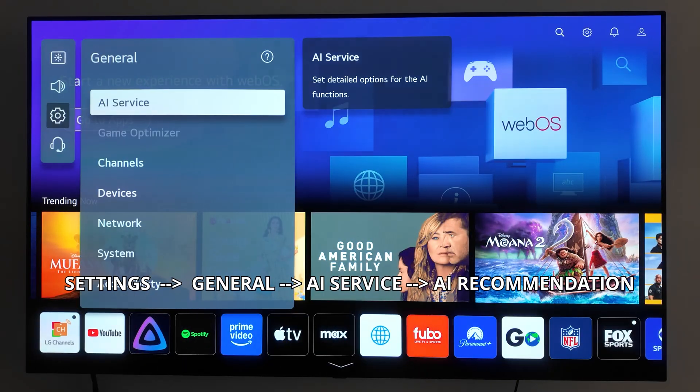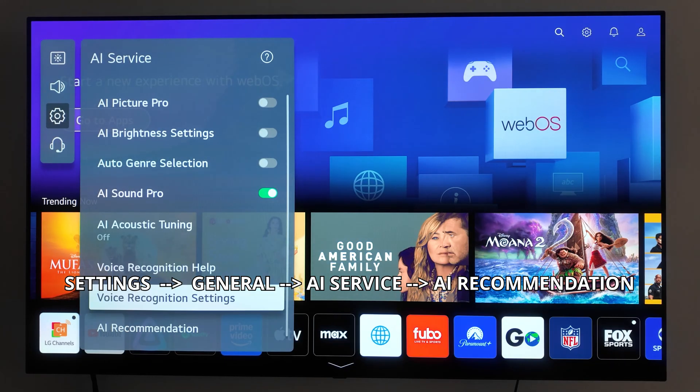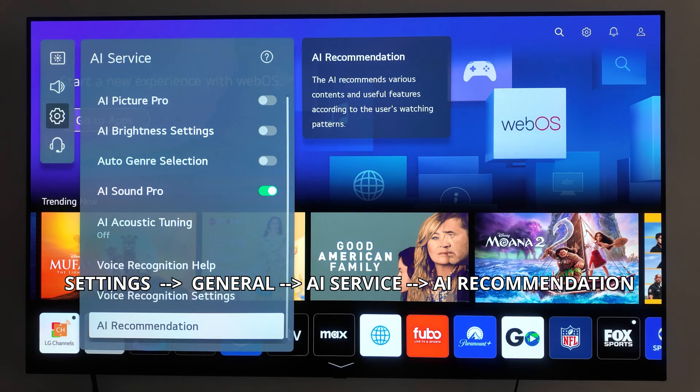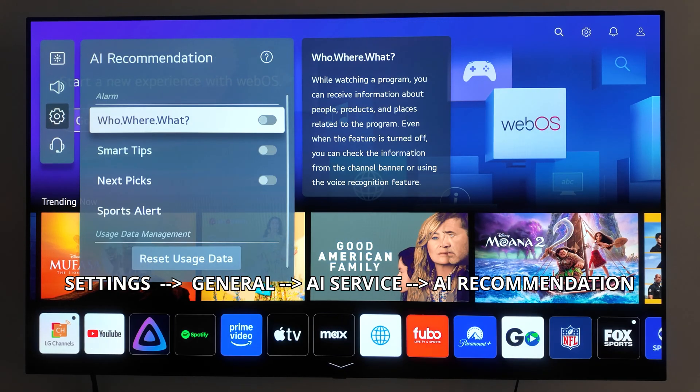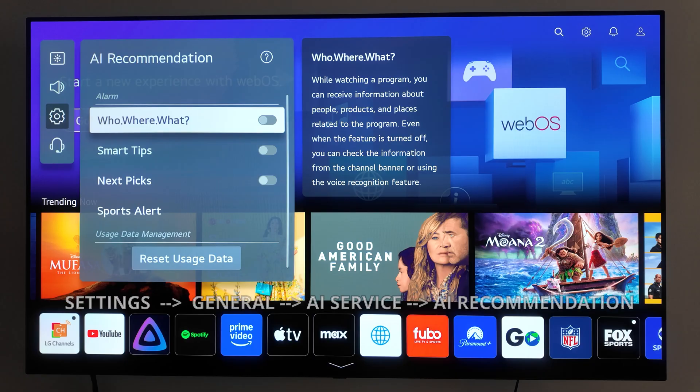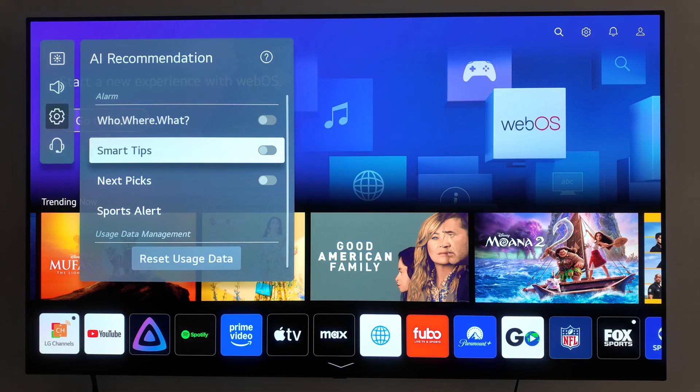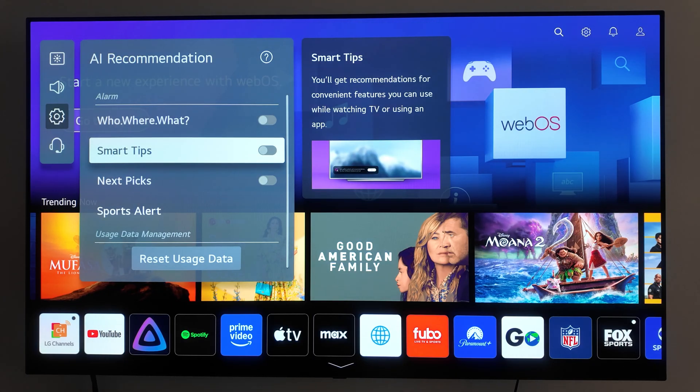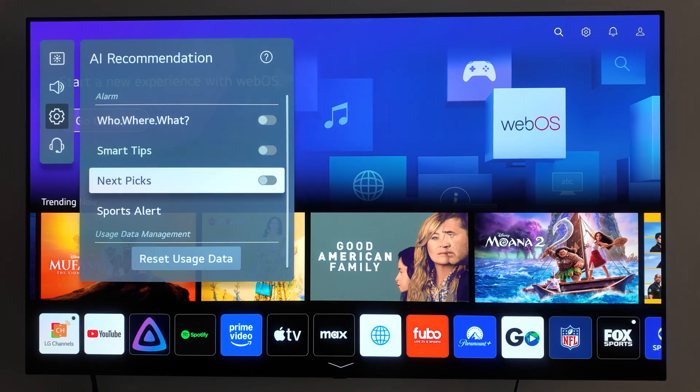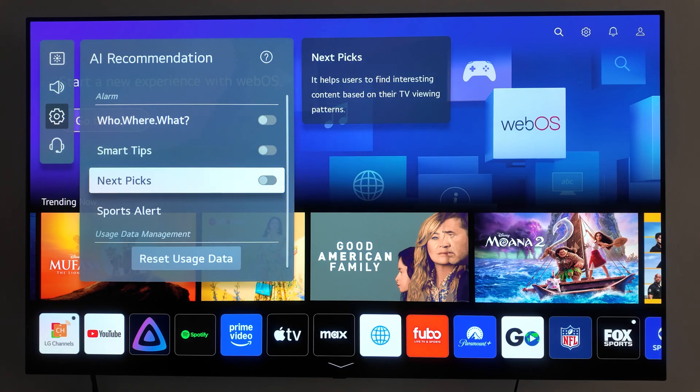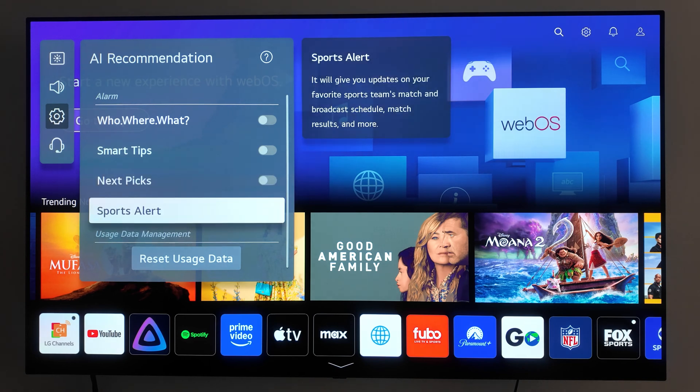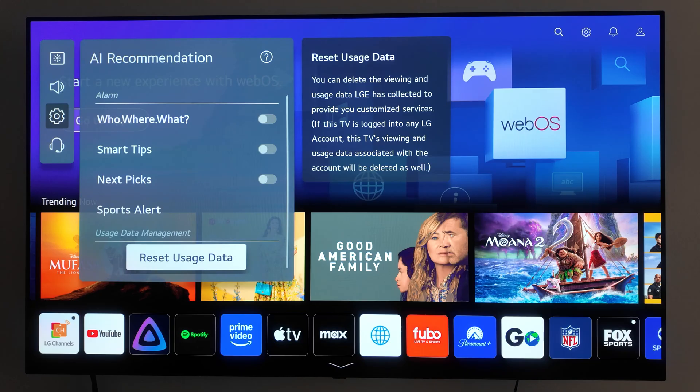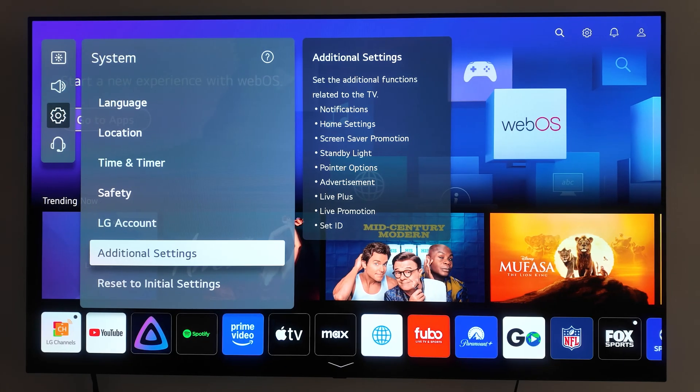Now let's look at AI recommendation. This section includes features like who, where, what, which identifies objects or people on screen and provides more information; smart tips, which offer suggestions based off your usage; and NextPix, which recommends content based on what you've watched. I recommend turning all of these off. These features rely on tracking your viewing habits and using automatic content recognition ACR to analyze what's on your screen. Disabling them keeps your viewing habits more private.